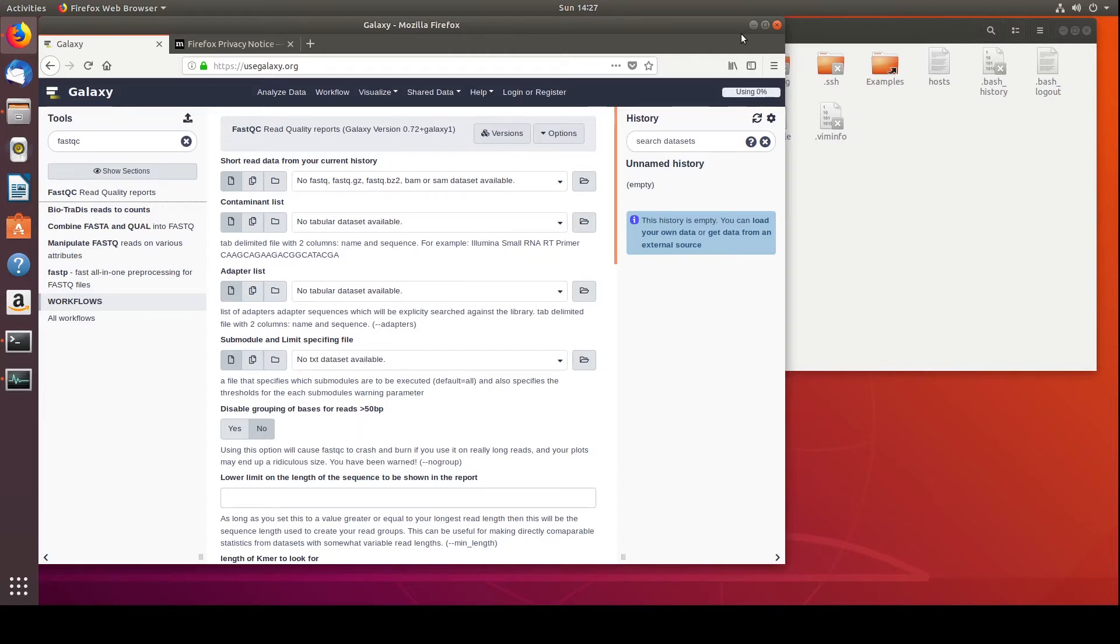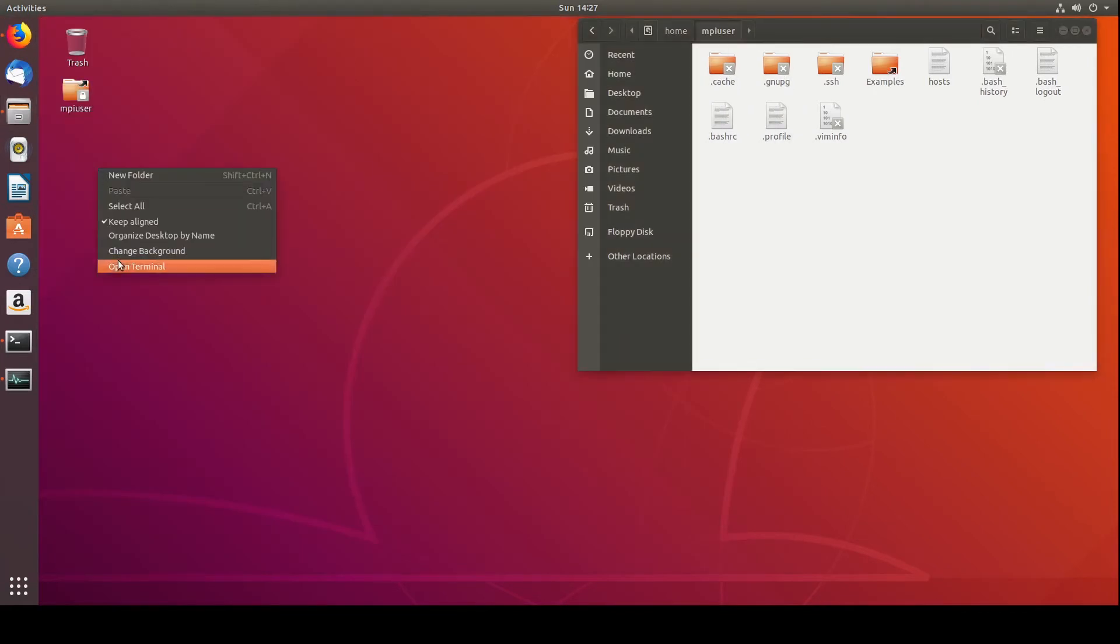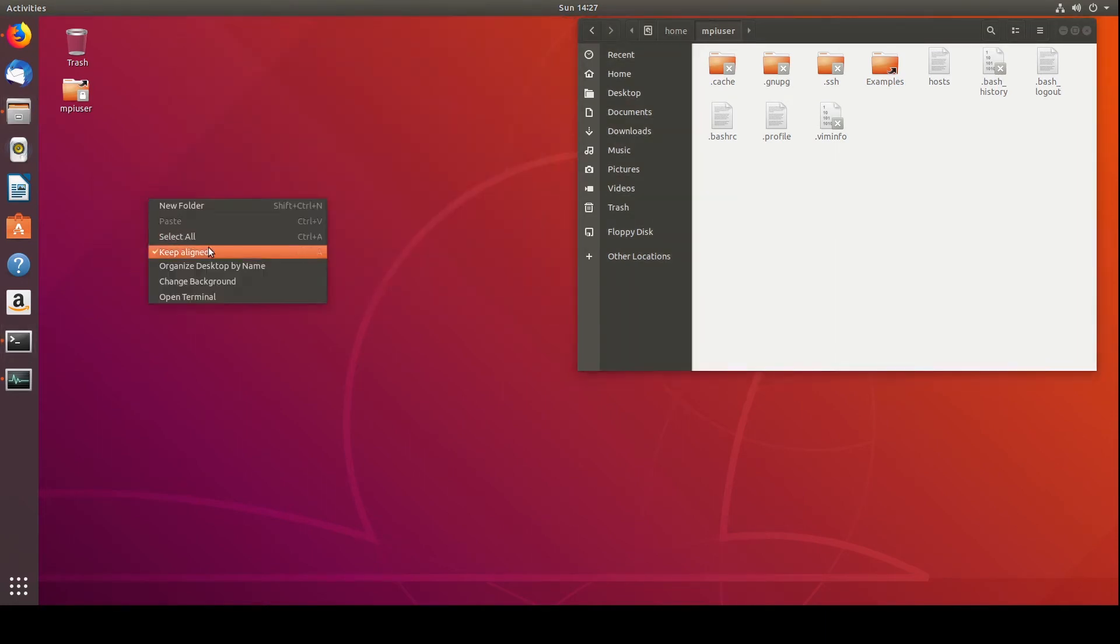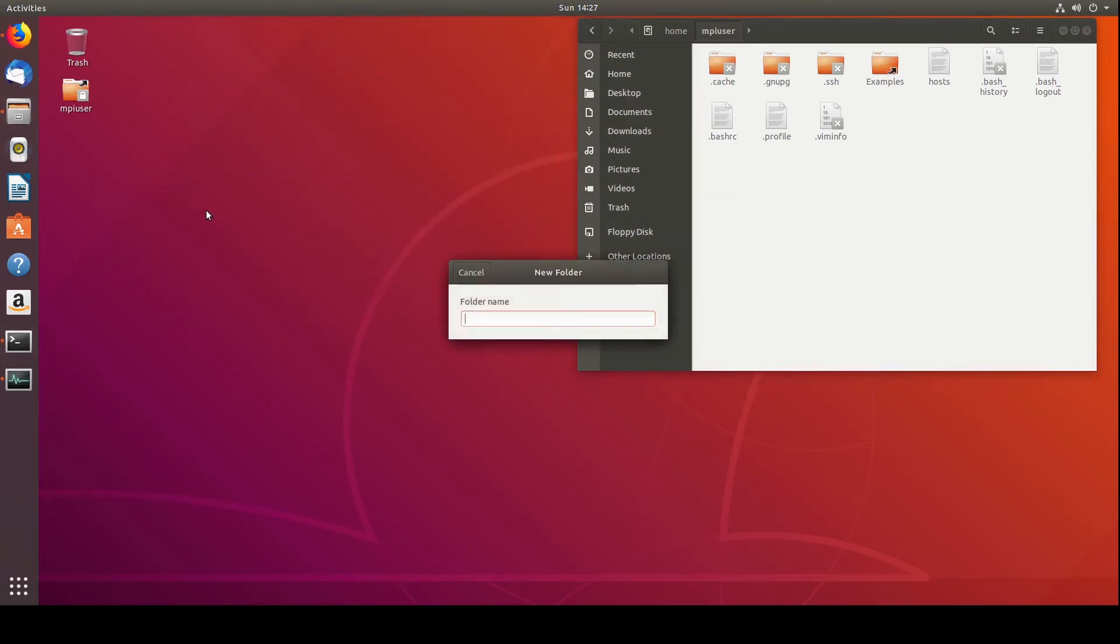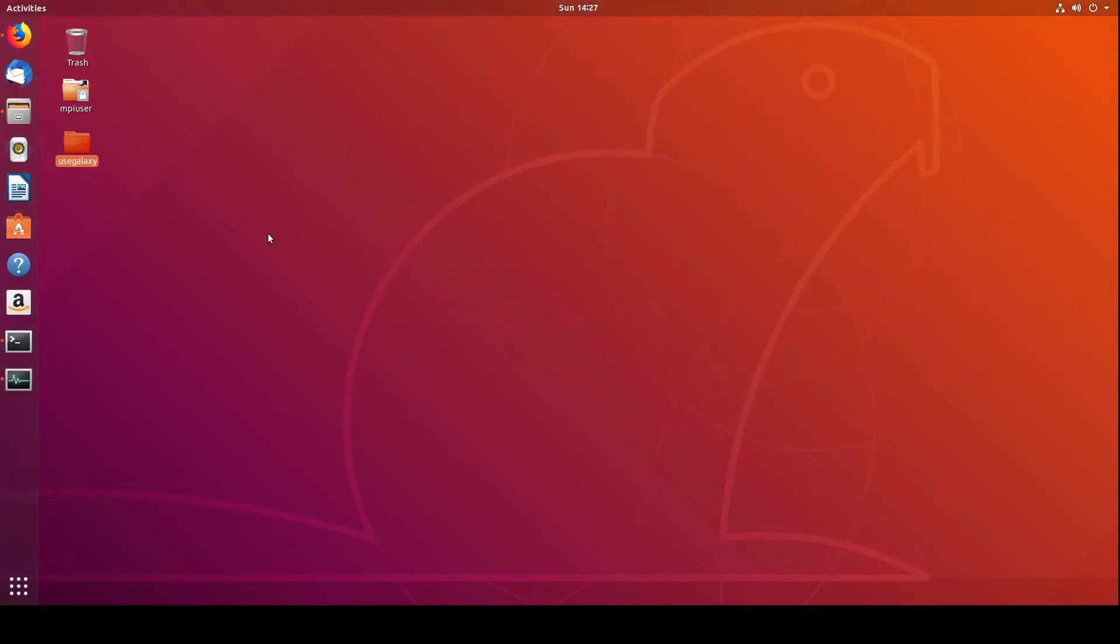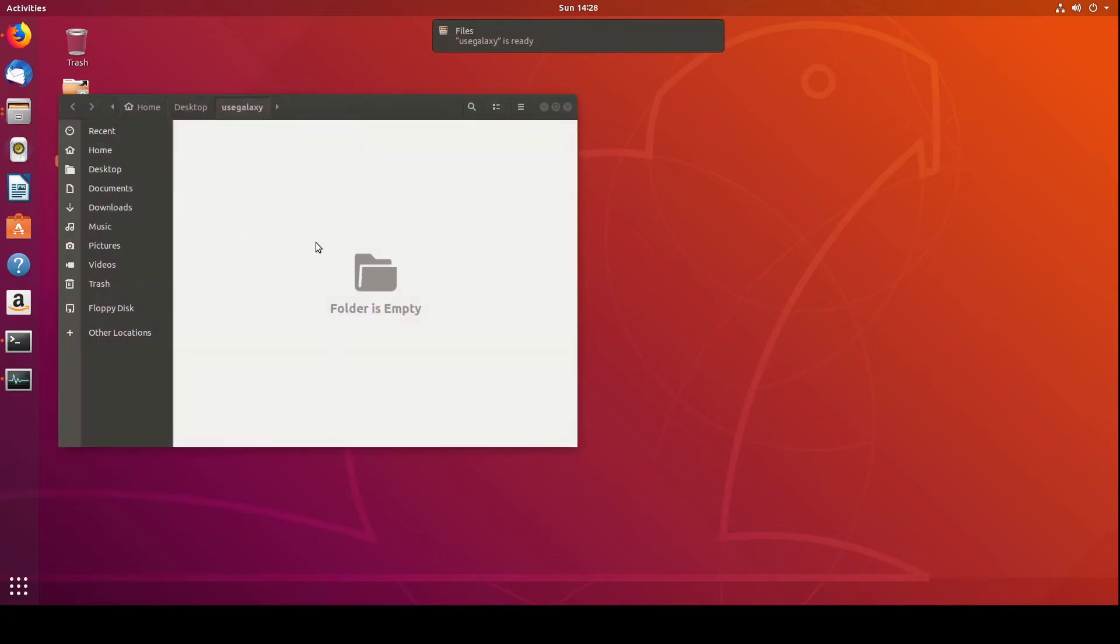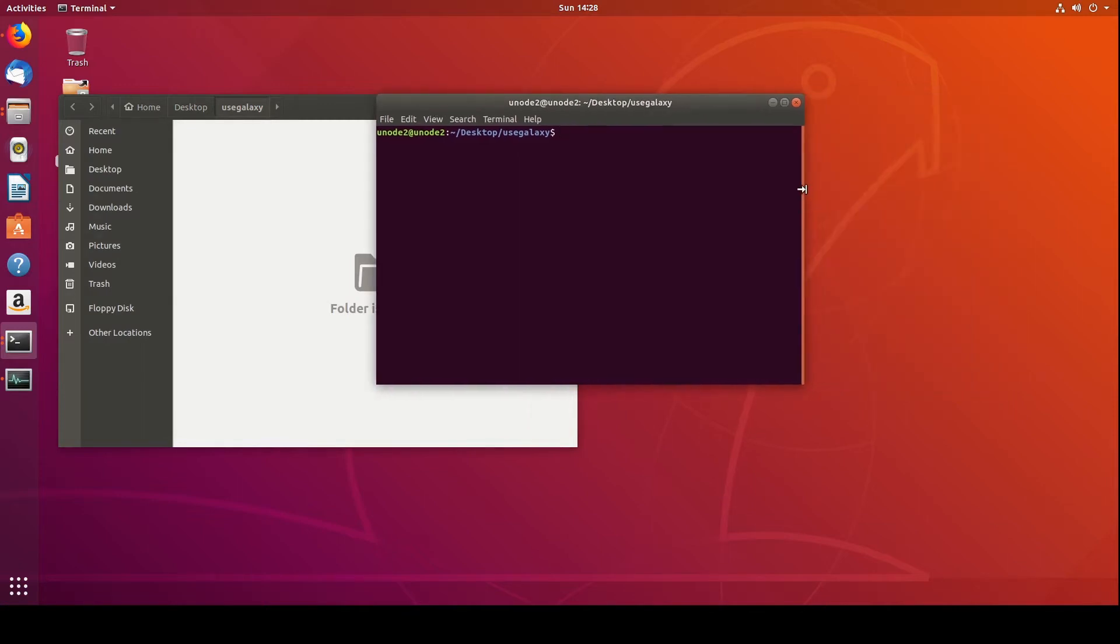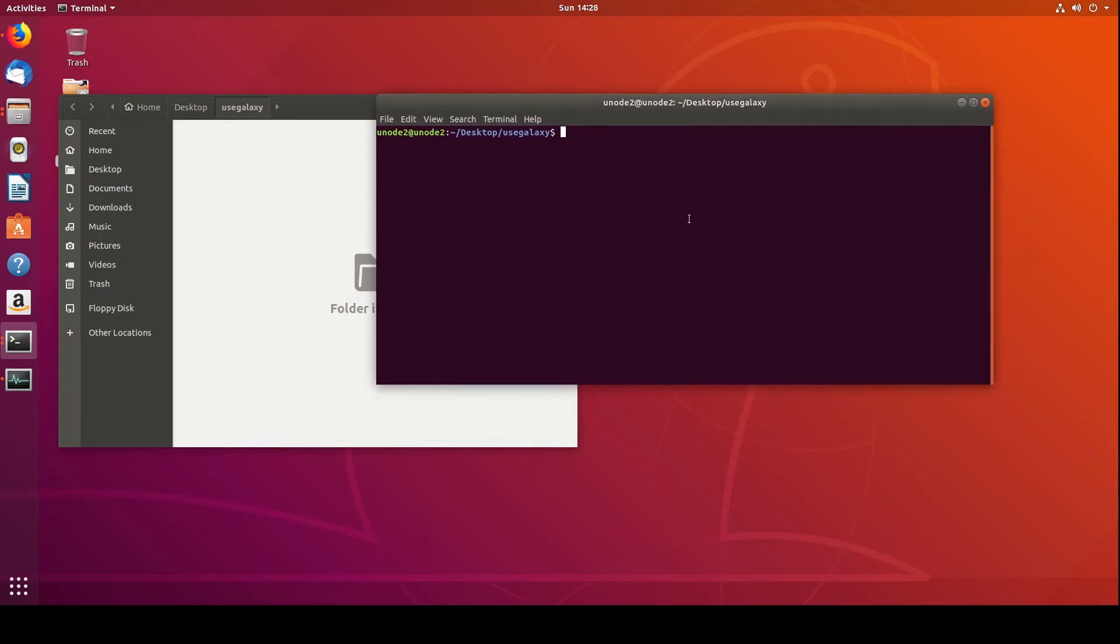So the first thing that we're going to do to get this installed is we're going to create another folder. We'll create another folder, new folder, and we'll just call it UseGalaxy for now. This is just going to be a place where we're going to download all of the information that we're going to install from to get that going. So we'll go into it. We'll right-click, open in terminal, and then what we're going to want to do is we're going to want to clone the GitHub repository. And for this, we'll run it first.